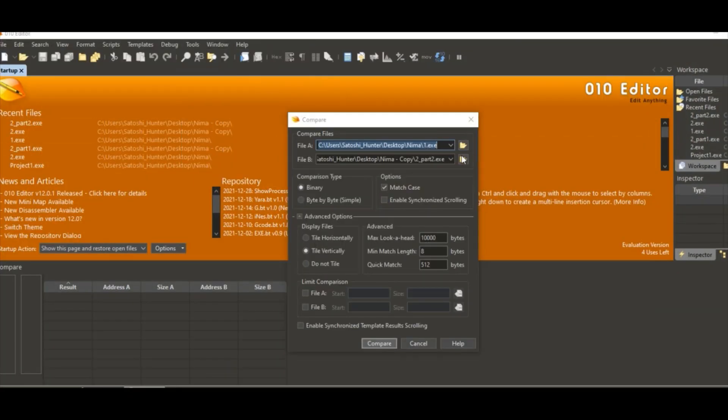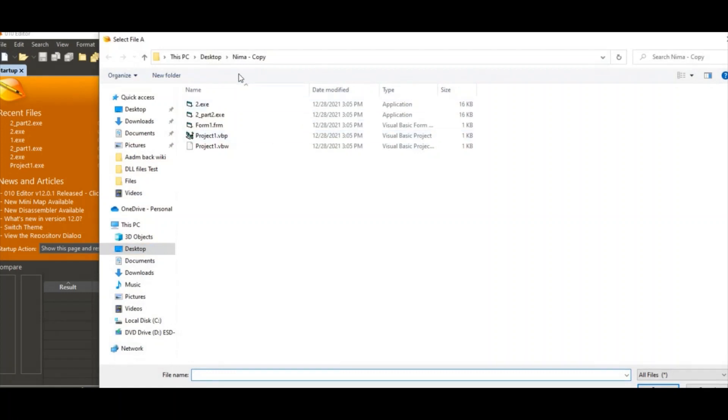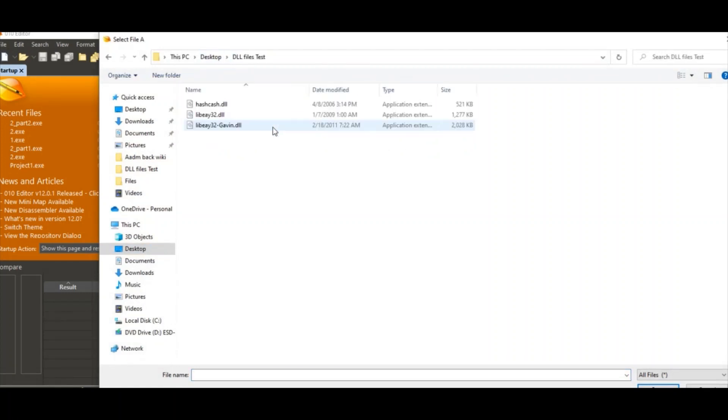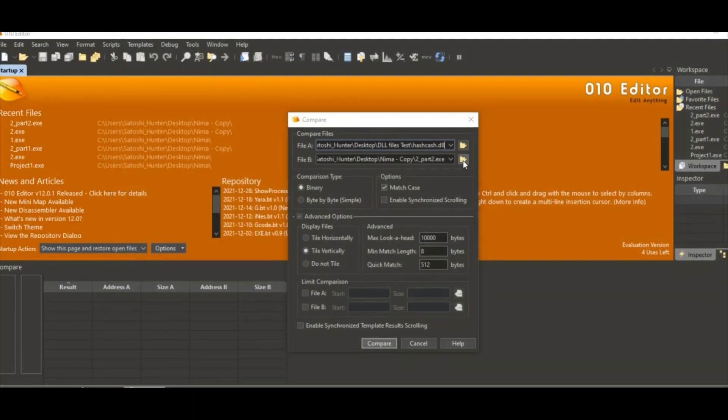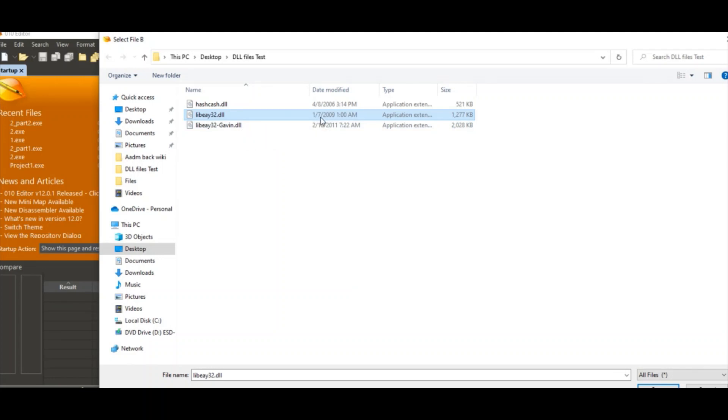So you come here, DLL test, this is hashcash DLL, open this file. Then we'll go to the first release of Bitcoin library. This is the hashcash, even though they were developed three years different.